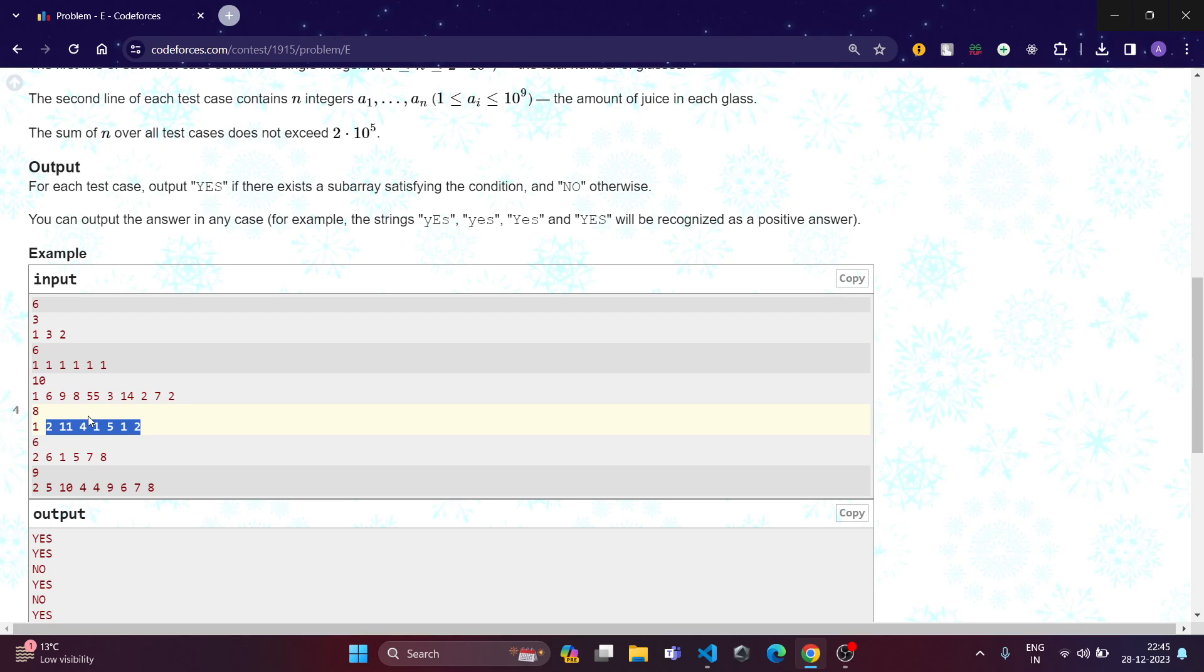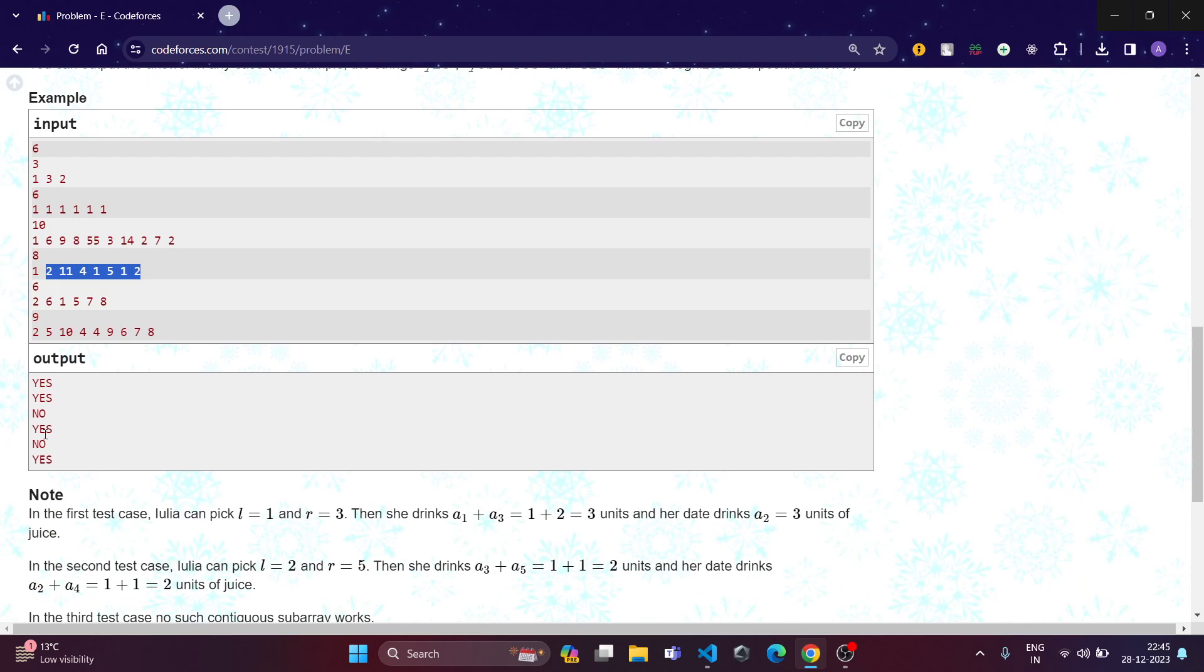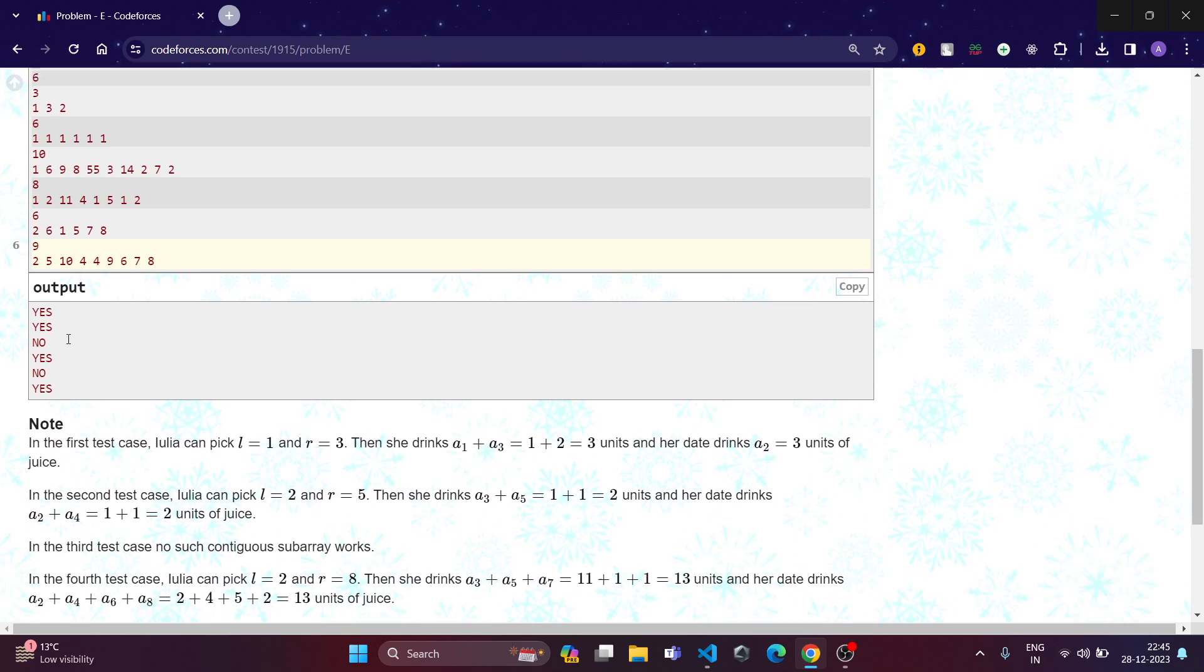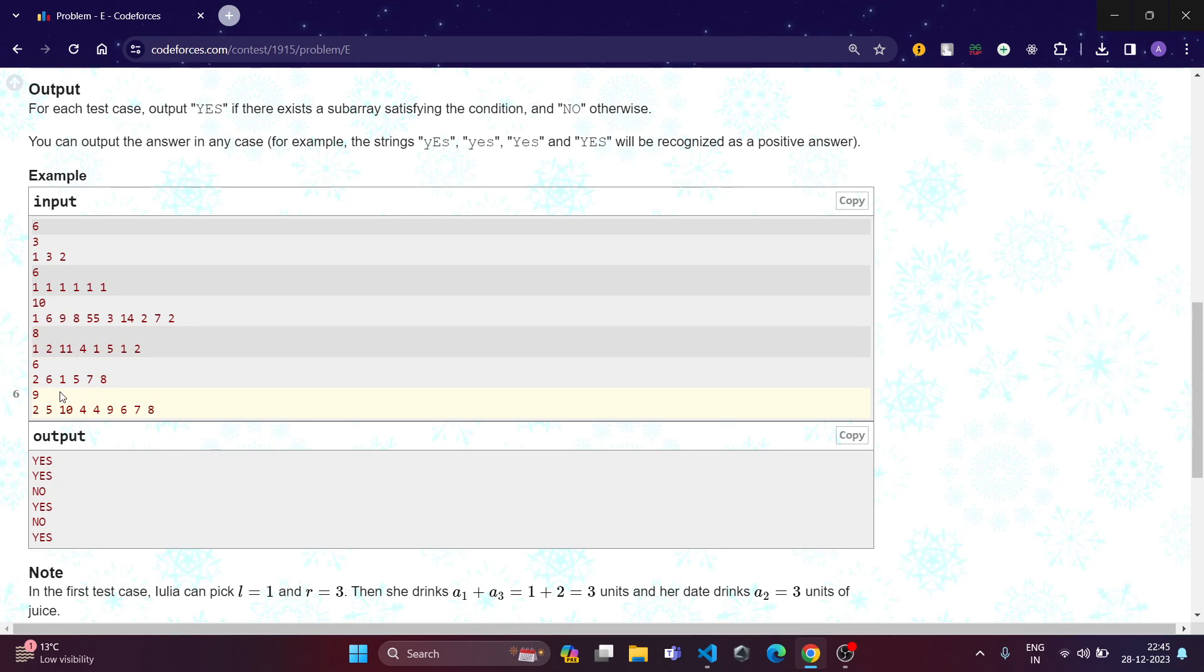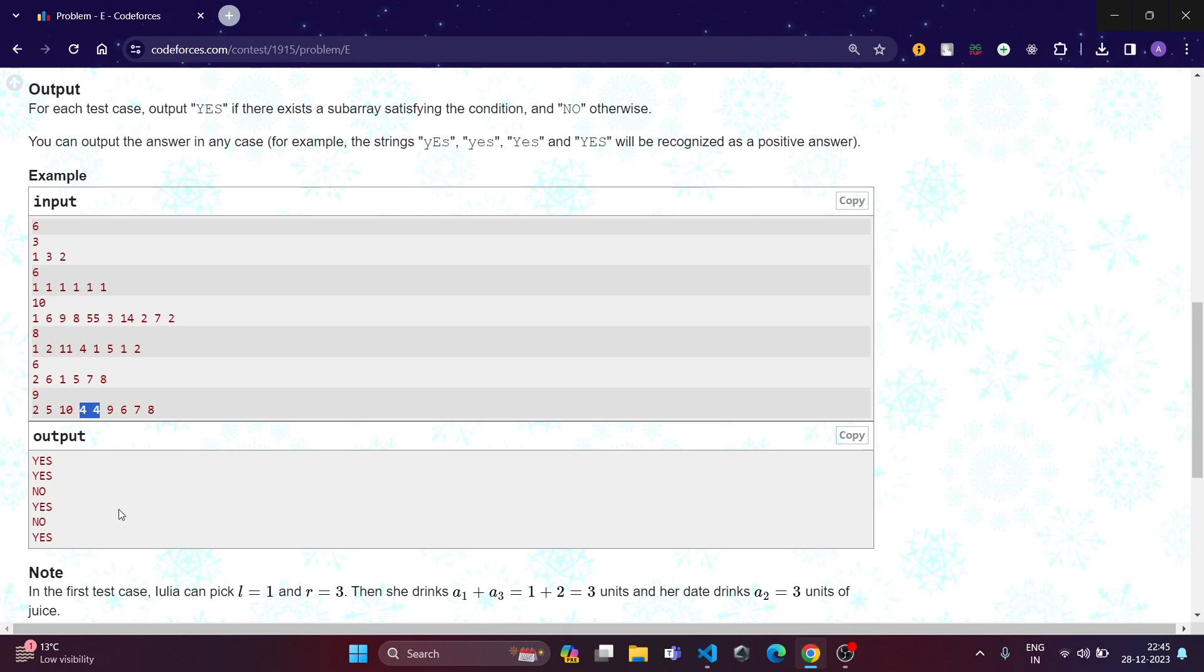So we can take this subarray and that will output as yes. Similarly in the last test case, we can take this subarray which have even and odd places that are same.